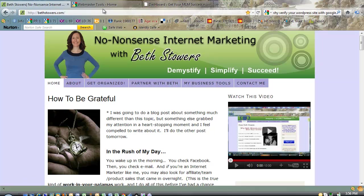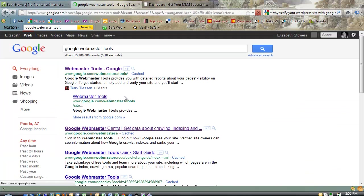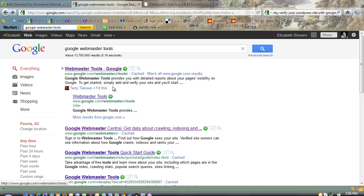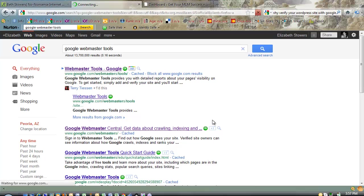So first of all, we are at the Webmaster Tools, and the address for the Google Webmaster Tools is right here. Usually I just type it in the search box here, Google Webmaster Tools, but it's google.com forward slash webmasters forward slash tools. And so you click here, and then it comes up on your account.